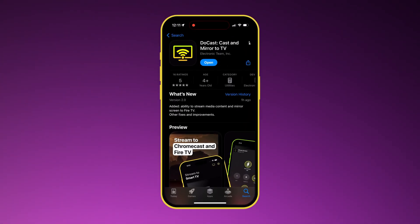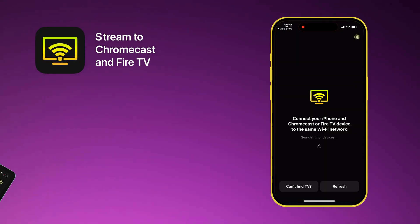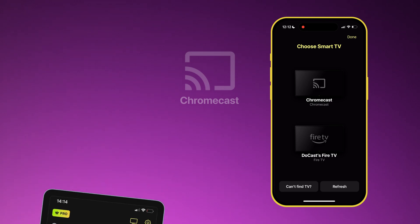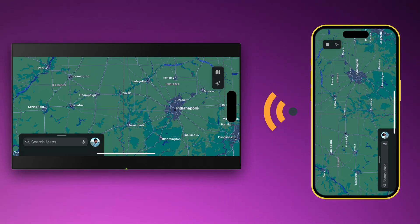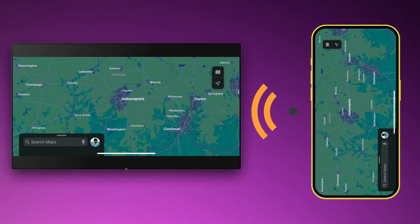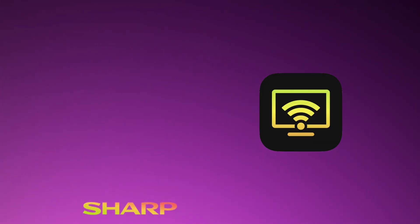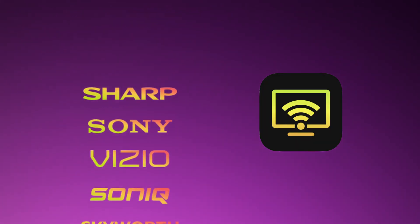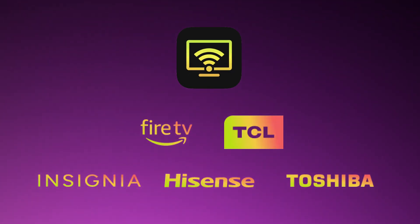This is DoCast, our new app that lets iPhone and iPad cast to Chromecast or Fire TV. It includes options to both stream media files and mirror applications. DoCast works with every Chromecast model and TVs that incorporate it, and any Amazon Fire TV stick for your TV.